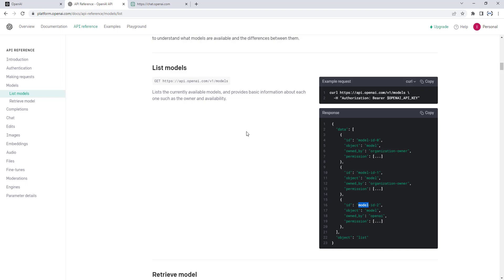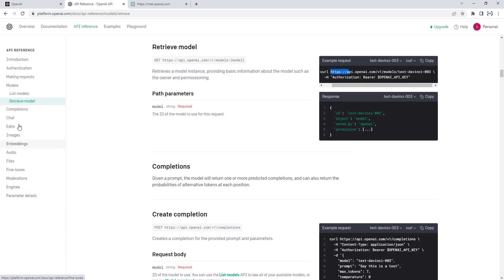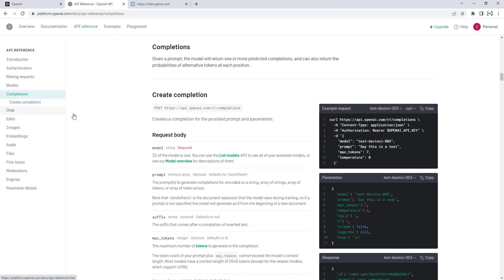That is the list of models if you want to get it. If you want to retrieve a specific model, you use https://api.openai.com/v1/models/text-davinci-003, which will retrieve a model instance providing basic information such as ownership and permissions. In the future, we are going to work with completions, chat, edits, images, embedding, audio, files, fine-tuning, moderation, engines, and parameters. For completions, it is a prompt where the model will return one or more predicted completions, and can also return the probabilities of alternative tokens at each position.